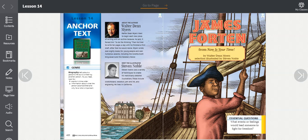James Forten from Now Is Your Time by Walter Dean Meyer. The genre is biography. A biography tells about a person's life but is written by another person. As you read, look for events in time order, information about what the person accomplished, and why he or she is important.